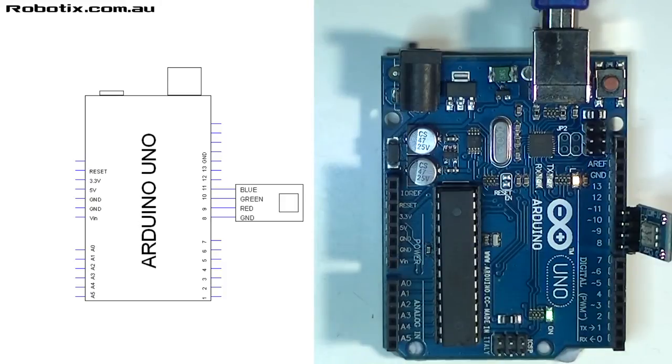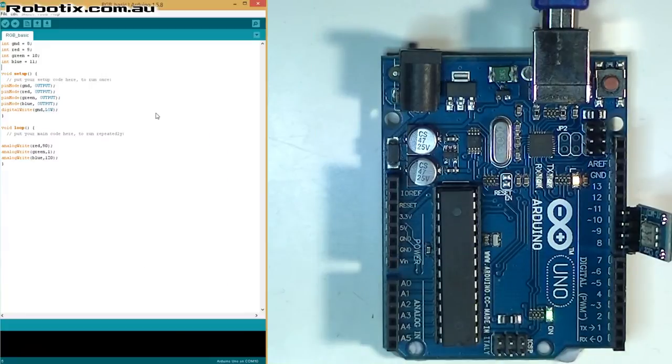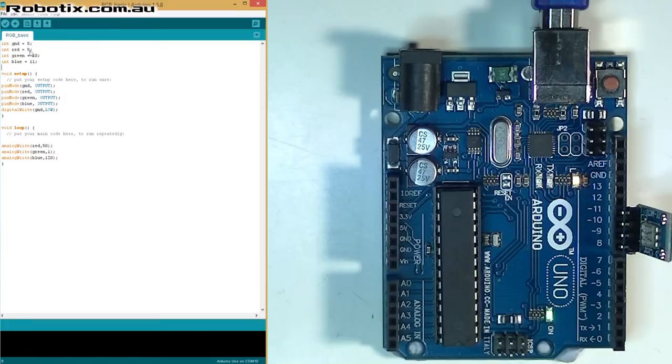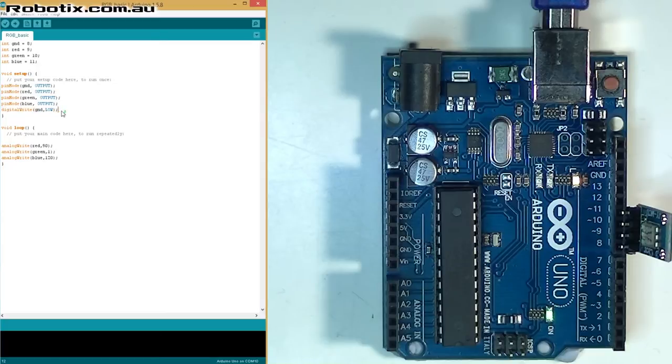Let's get to the program. So here's the program. Pins 9 and 11 are the red, green, and blue. 8 is ground and as you can see here we write ground as low so the minus has been established and we just demark them all as outputs.